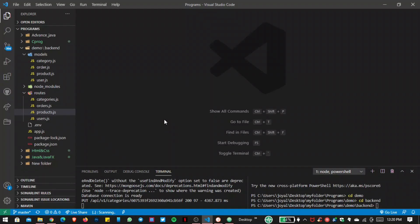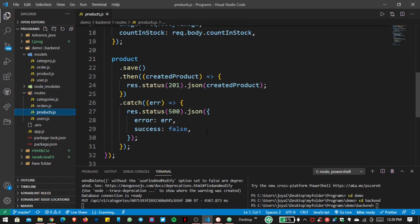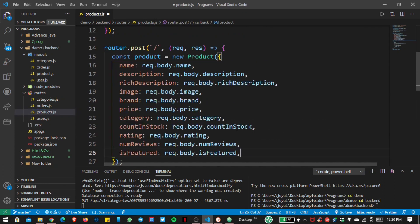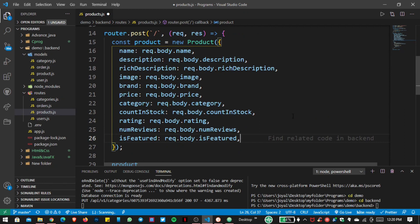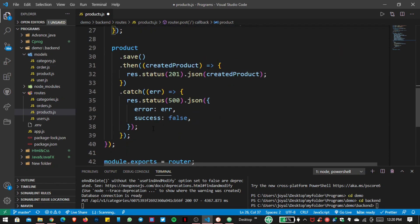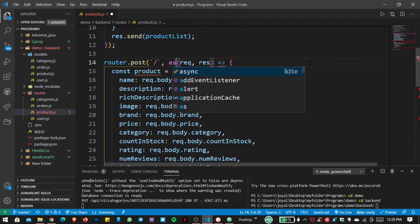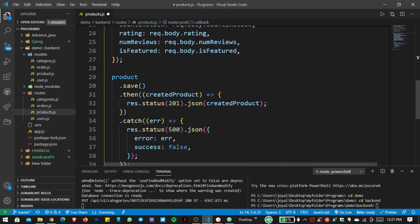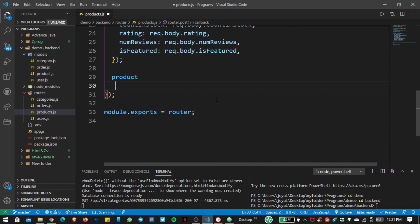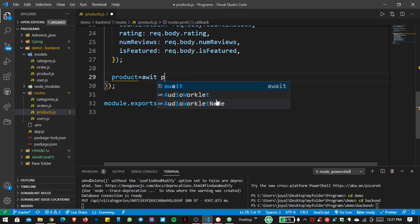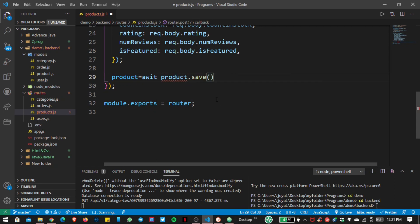Now it's time to create the POST new product REST API. Go inside the products.js file in the routes folder. Instead of only basic items, I want to get name, description, image, brand, price, and all related fields. Instead of the then-and-catch method, I want to use async/await. So let's write async here and use await with product.save to save to our database.